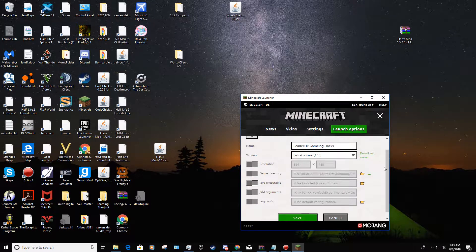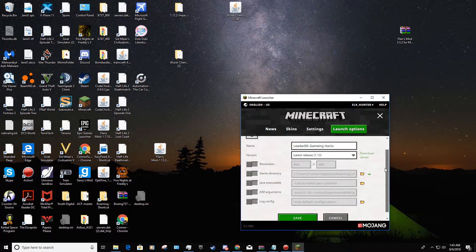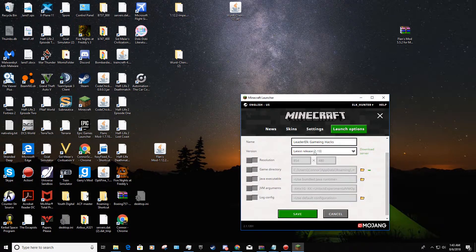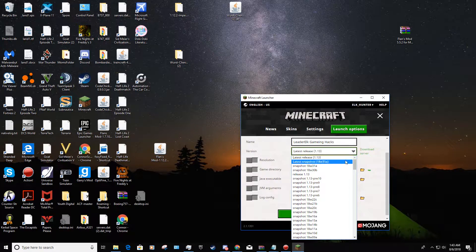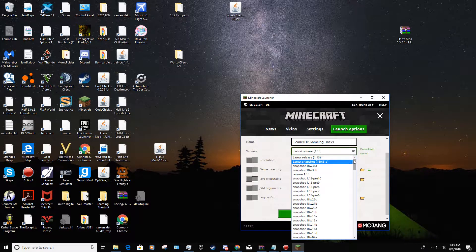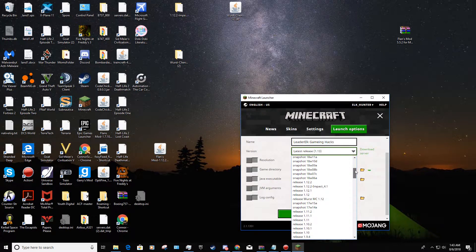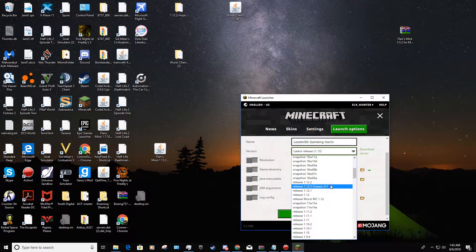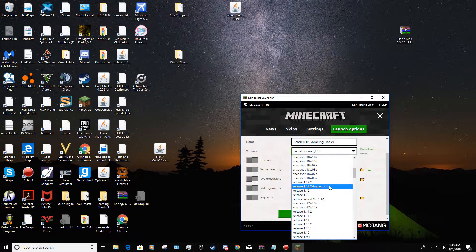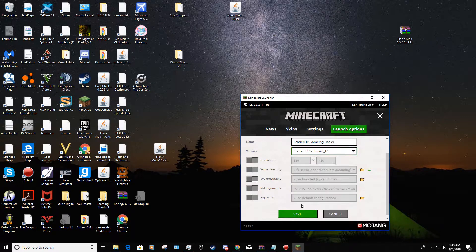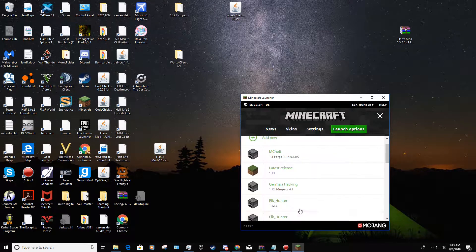What you want to do is go to version and just look around. It may take a while to find it. For me it's right here. Click that, save.